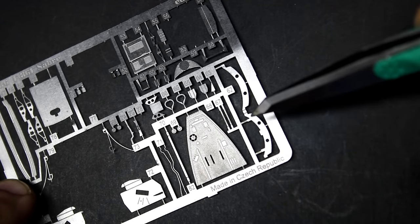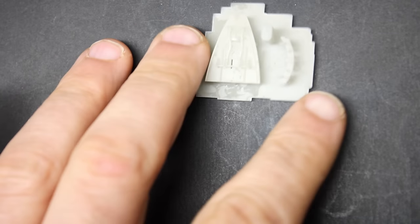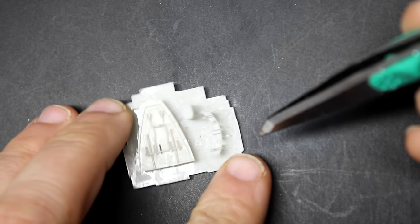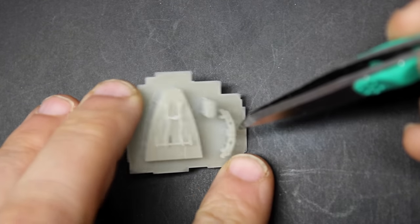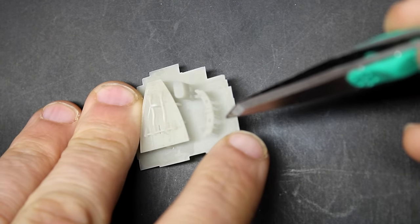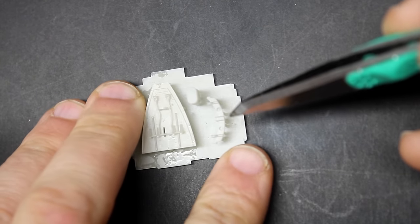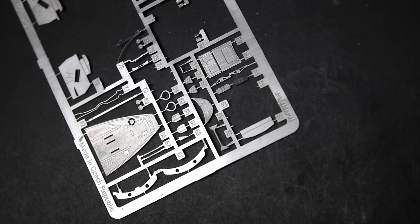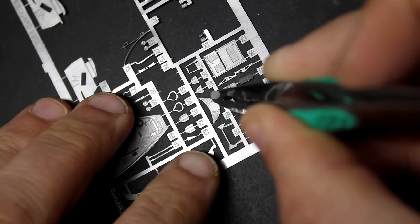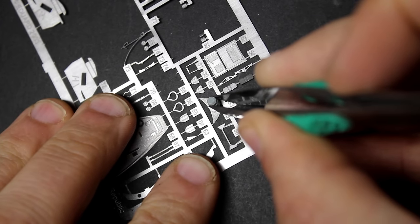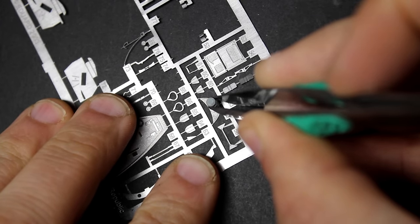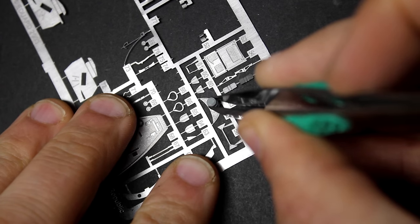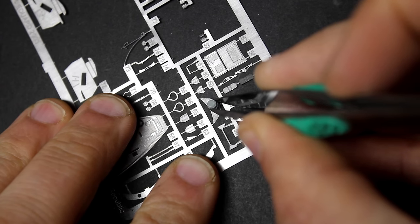As great as the detail is in the Edward photo etch, I'm not a big fan of folding tiny parts and replacing 3D parts with 2D parts. It was much easier to go into Fusion 360 and design some replacements. All in all, it was about three hours of design and printing and I had the parts in hand.